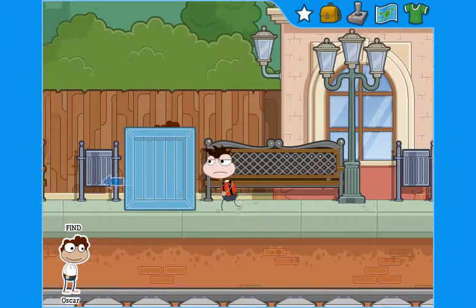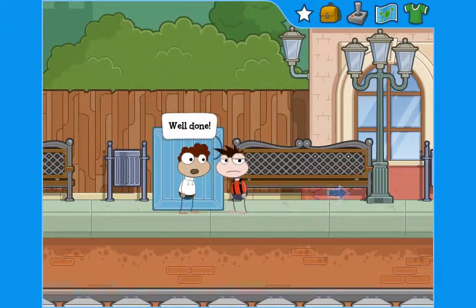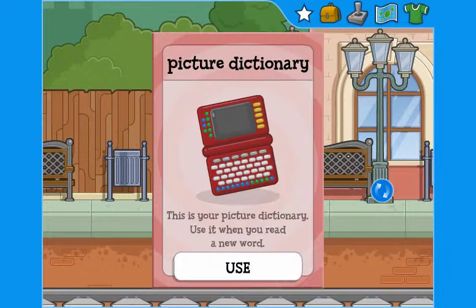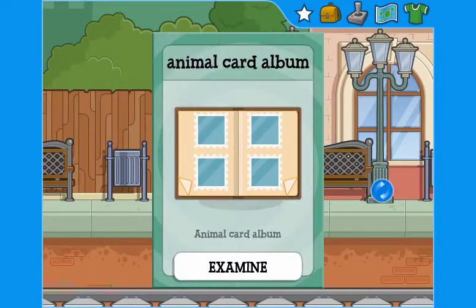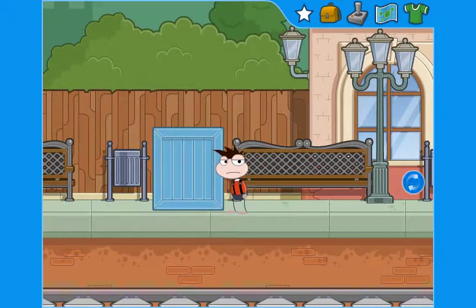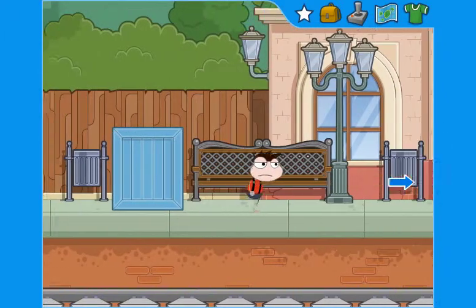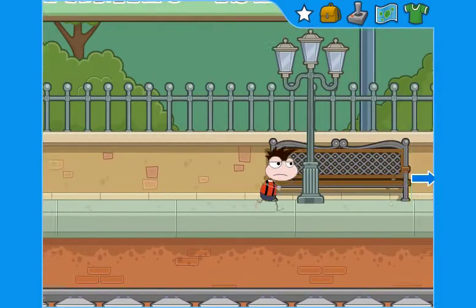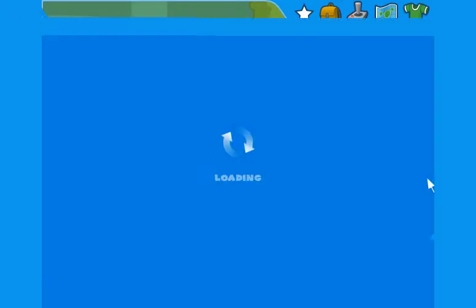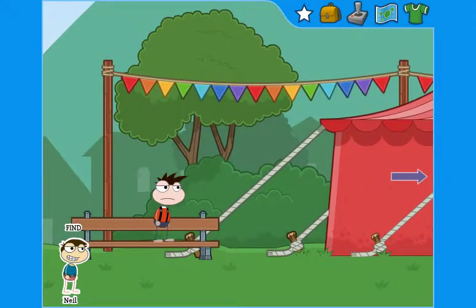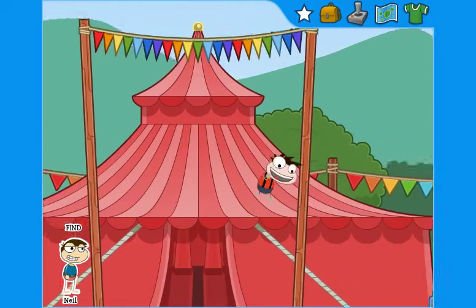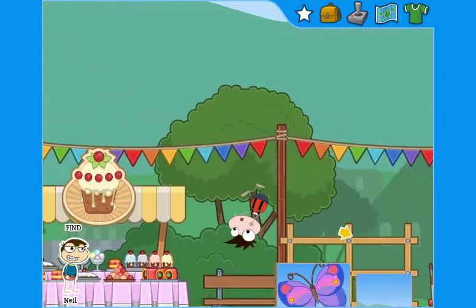Once they complete the quest, they receive rewards – one for their picture dictionary and one for their album. Let's move to the next scene. Scene one. A new hint is shown at the bottom of the screen. Here, students must find Neil. Ready? Let's go.